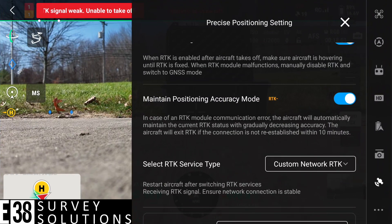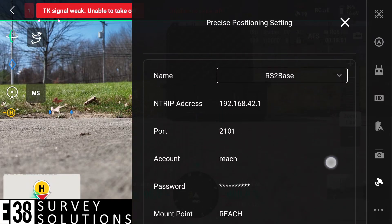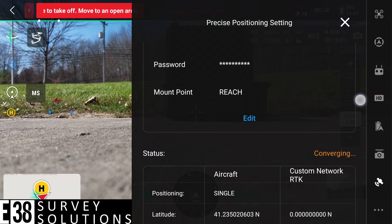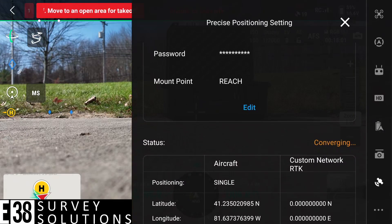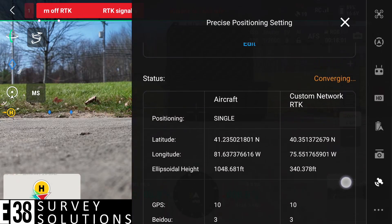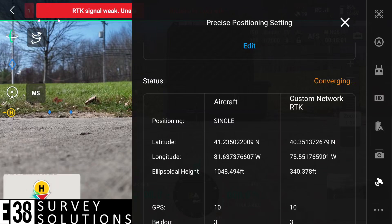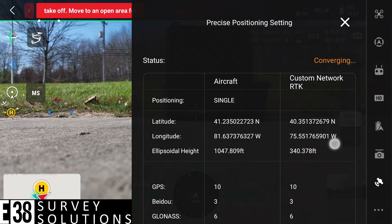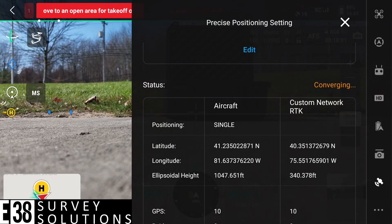Let's check our drone's RTK status now that we're connected. We're converging. Now I see a coordinate from my base and I'm still converging. In this example, it is fairly obvious the coordinate from my base, which is only a few feet away, is way off from its true position. Because of that, the calculations to acquire a fixed solution cannot be solved, and I'll be stuck converging.